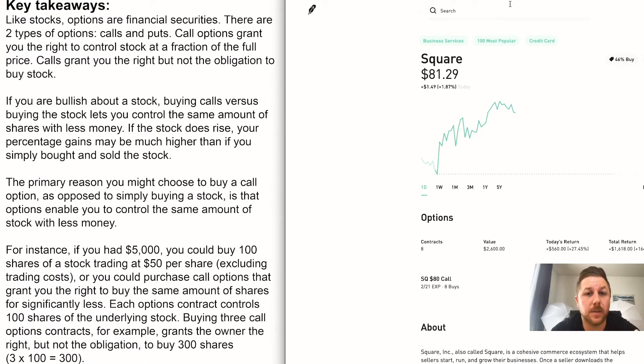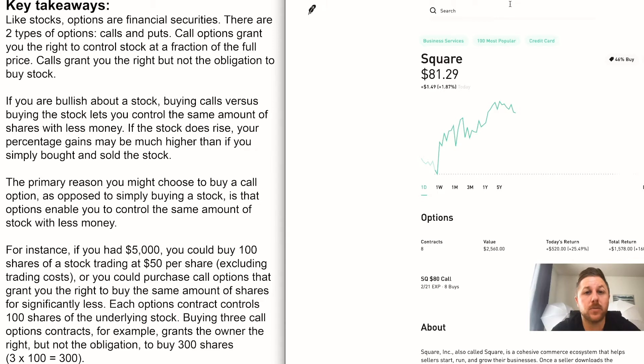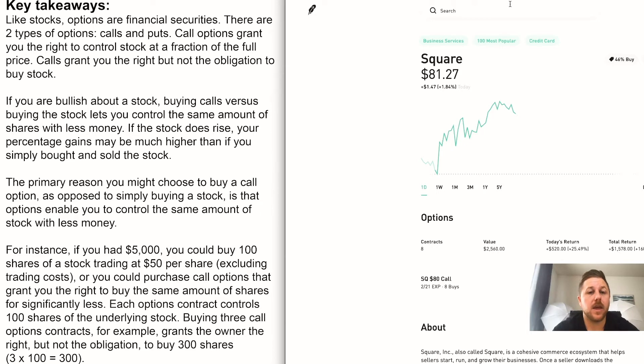Okay, so first off I put this little sheet together so you could get an understanding of the basics of what options are. There's two types of options: there's a call which means you think a stock is going to go up, and a put which means you think the stock is going to go down. So you can actually make money as a stock goes down, and I'll get into that.